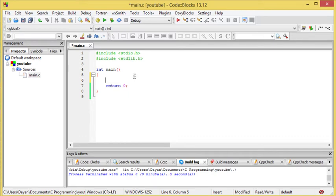Now say I wanted to build a string with your name in it. I'm going to go with Chris Redfield.